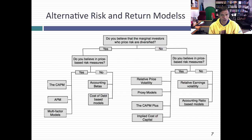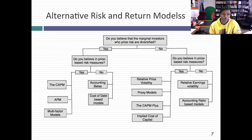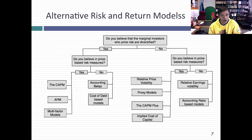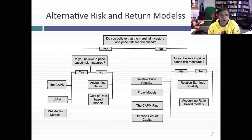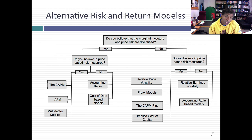If you say no to the price-based risk measure, then perhaps you're looking for a measure of risk that still looks at only the risk you cannot diversify away, but is not dependent on past stock prices. The easiest alternative is to go with accounting data. Maybe you believe that accounting earnings are less susceptible to game playing and more intrinsic than prices. So there's a concept called accounting betas — we use accounting earnings to estimate the beta for a company. The problem with accounting data is it's not updated as often as market price data.